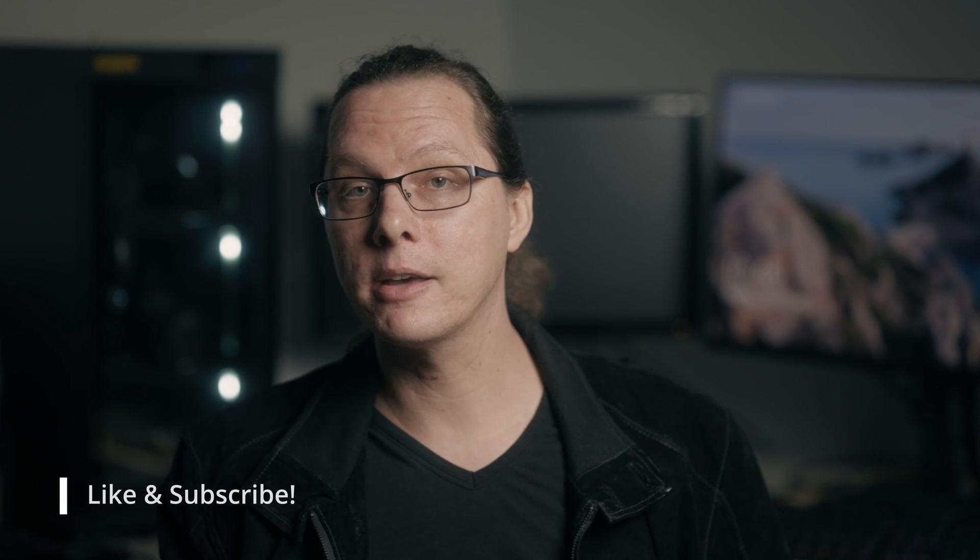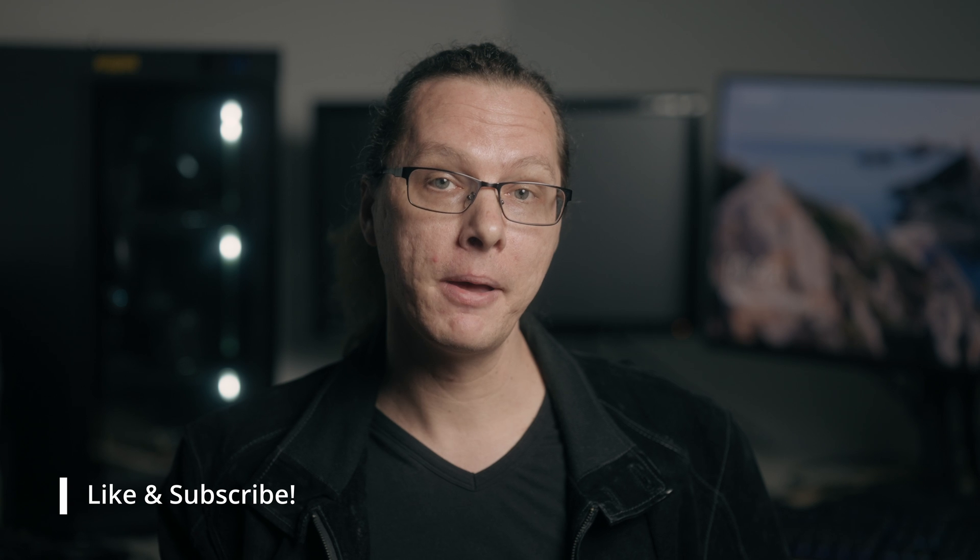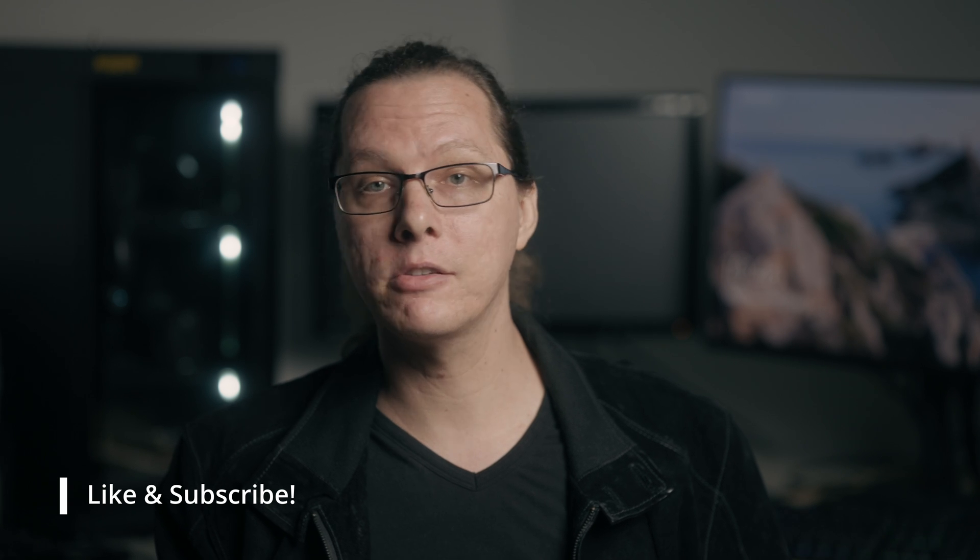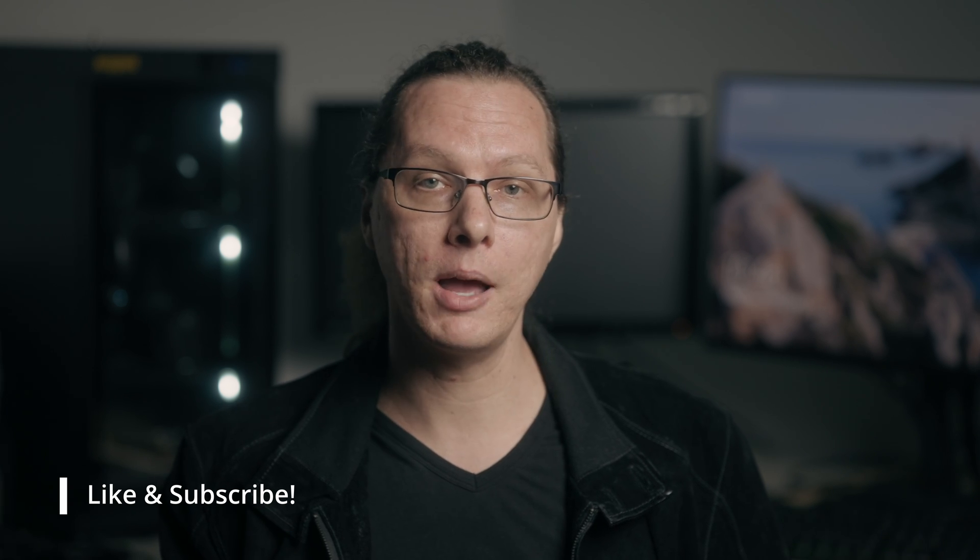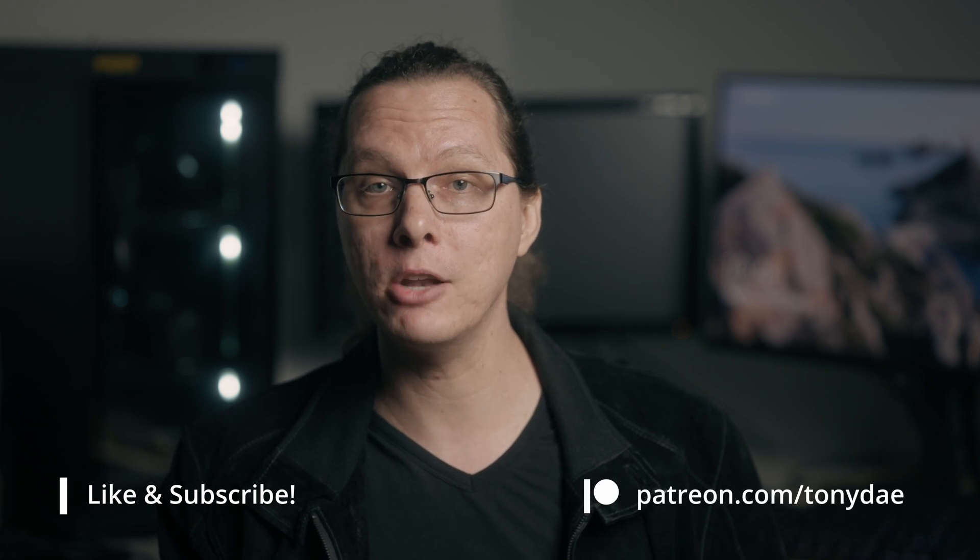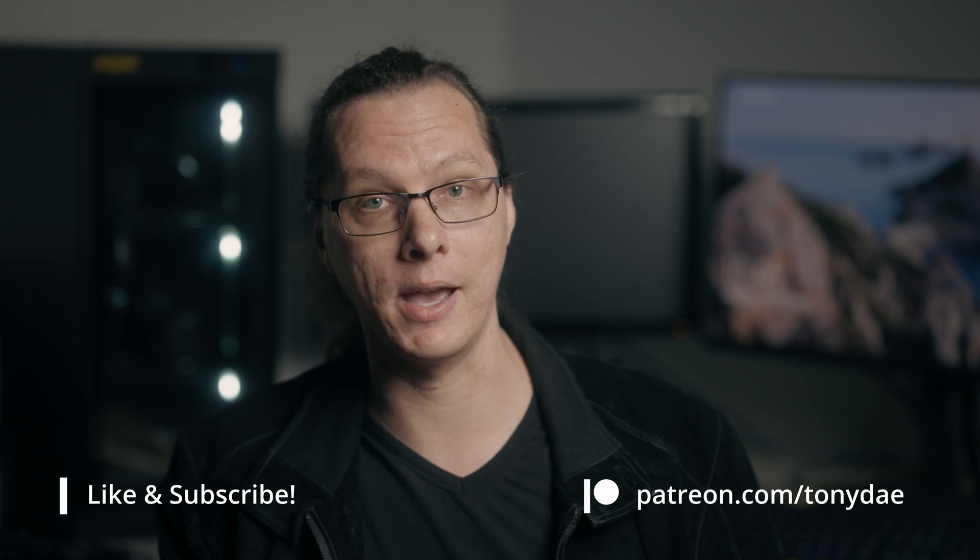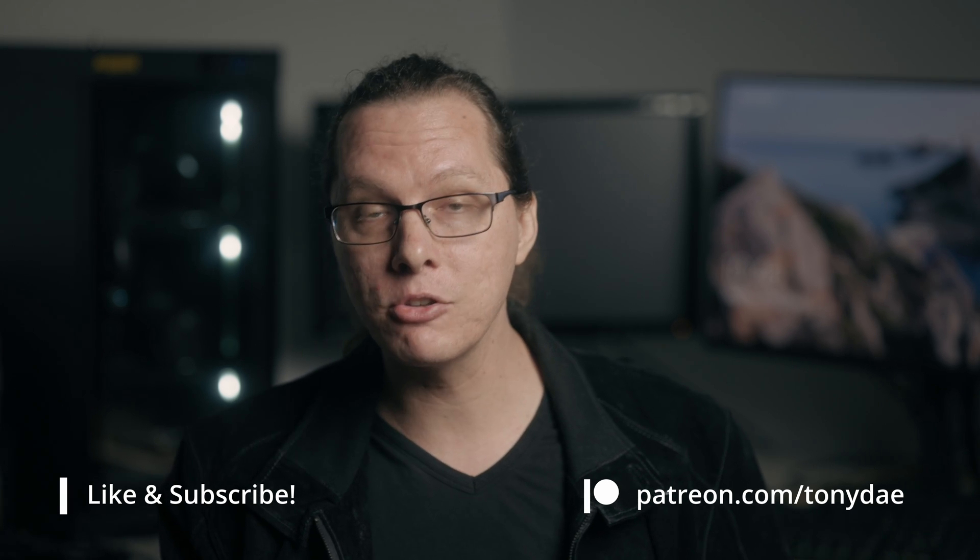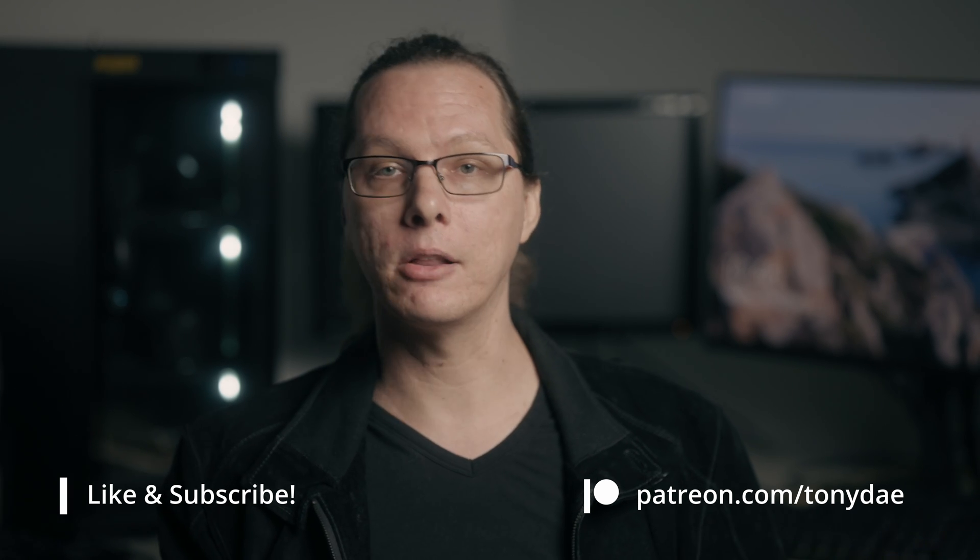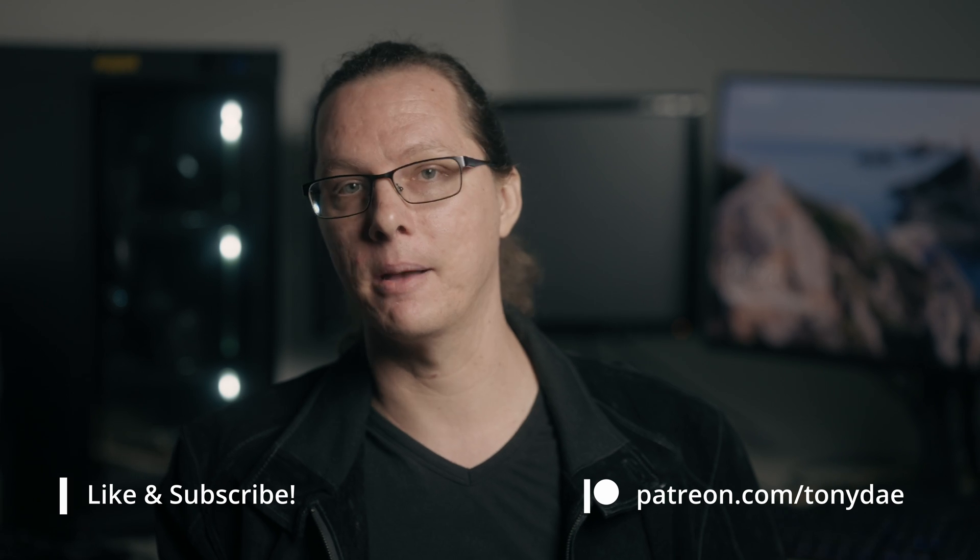If you did like this video, please go ahead and give it a thumbs up. And if you would like to see more content like this, please subscribe, ring the bell, and consider becoming a patron at patreon.com slash Tony Day. Good luck with whatever projects you're working on. And I look forward to speaking with you again next time. Bye.